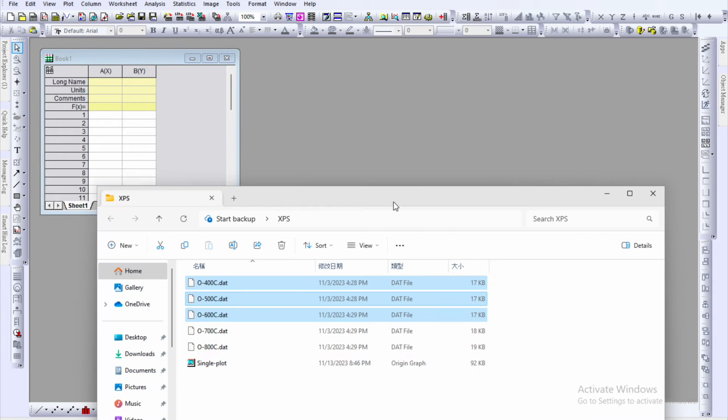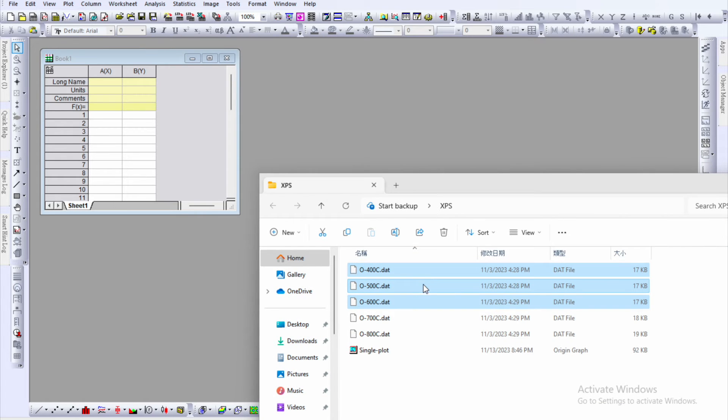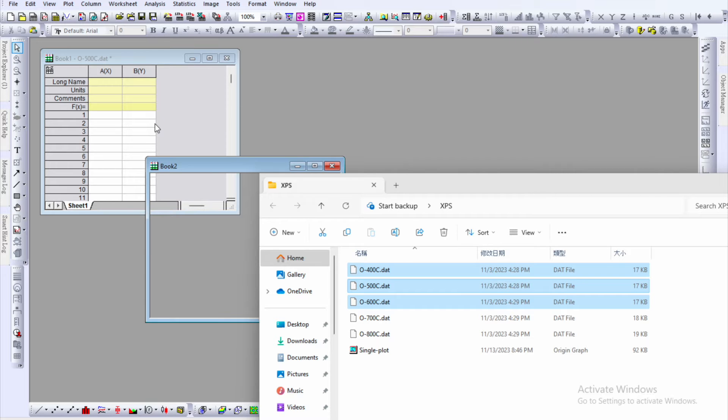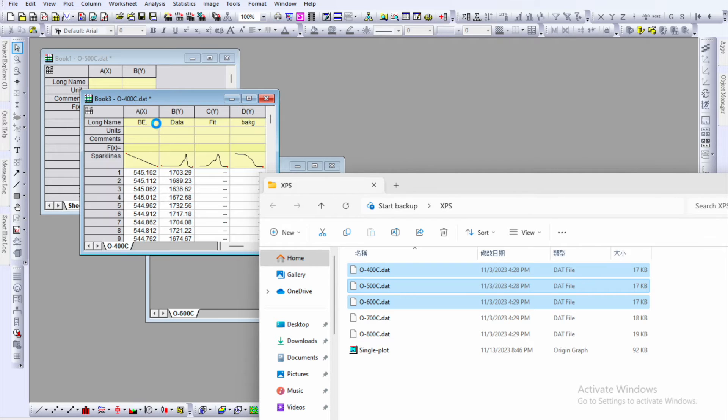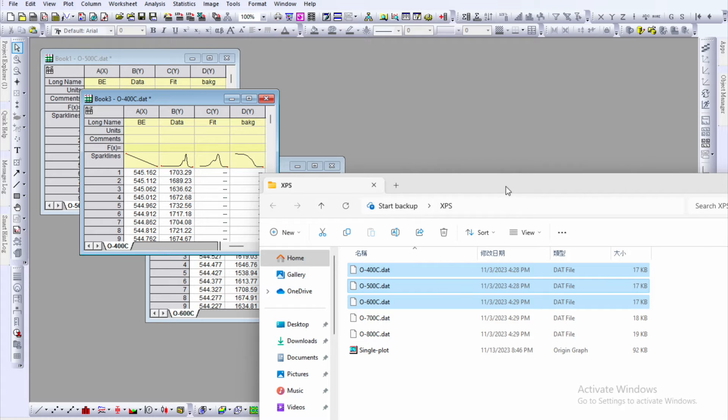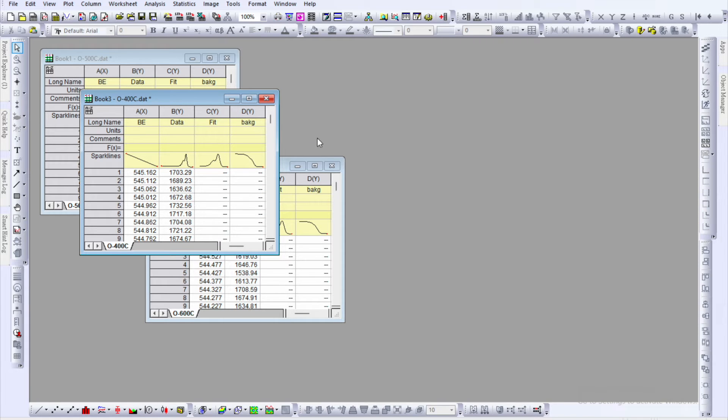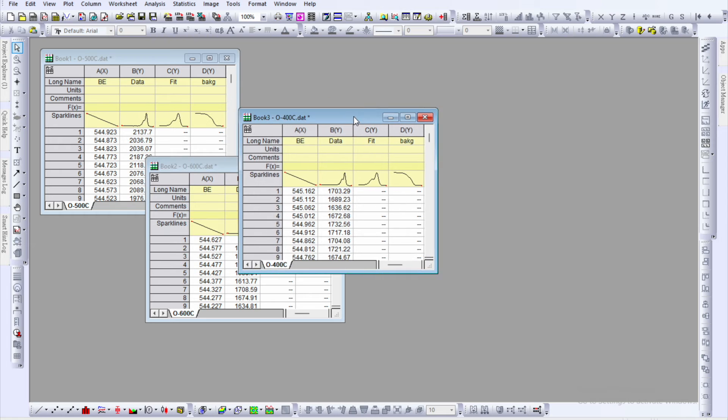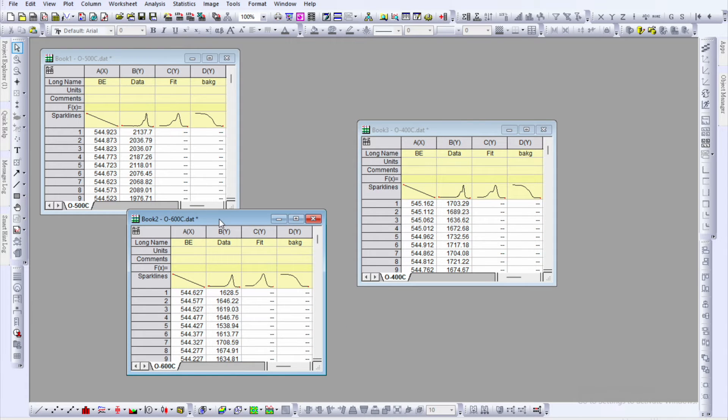Go to the file folder, select your data file and drag it to the origin software. Now you will see each file is open in individual workbook. So here we have total three workbooks.